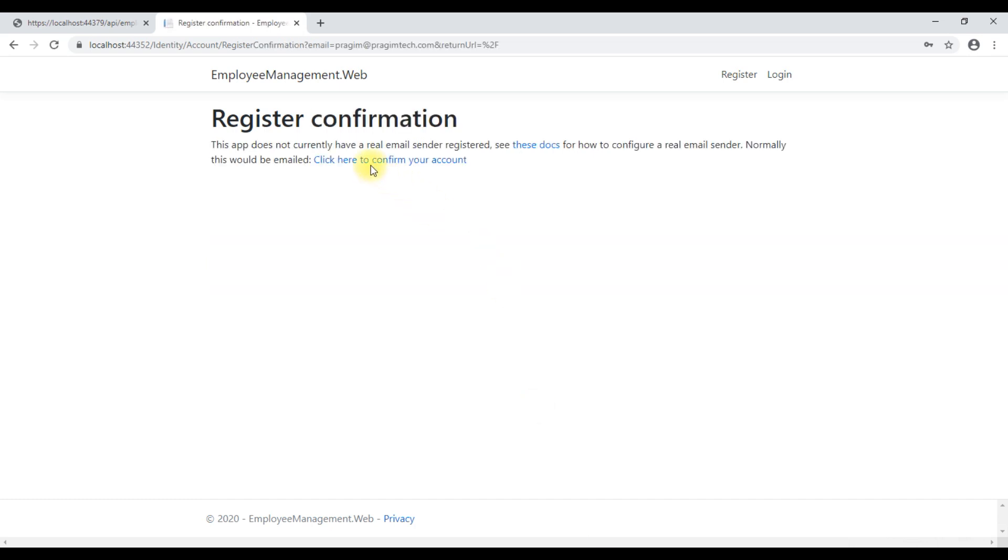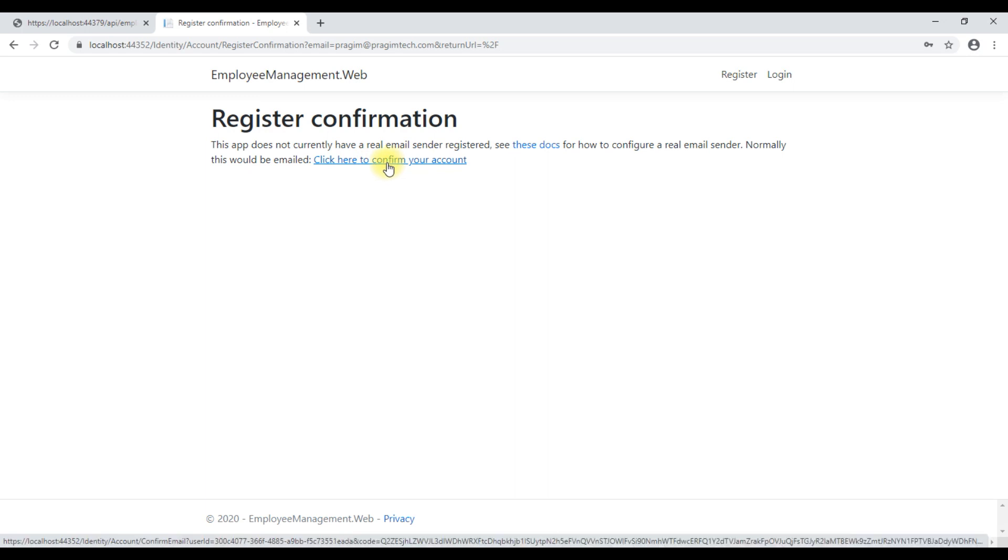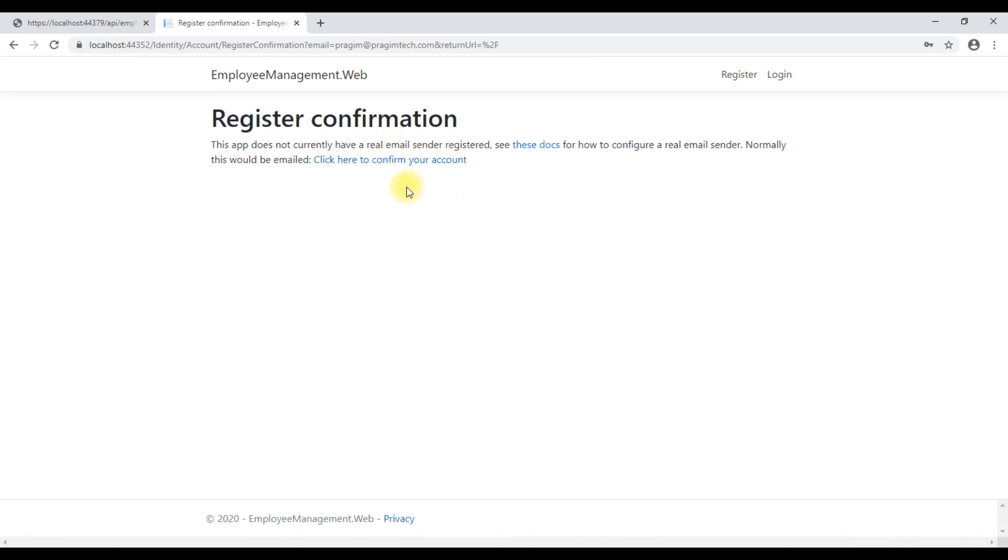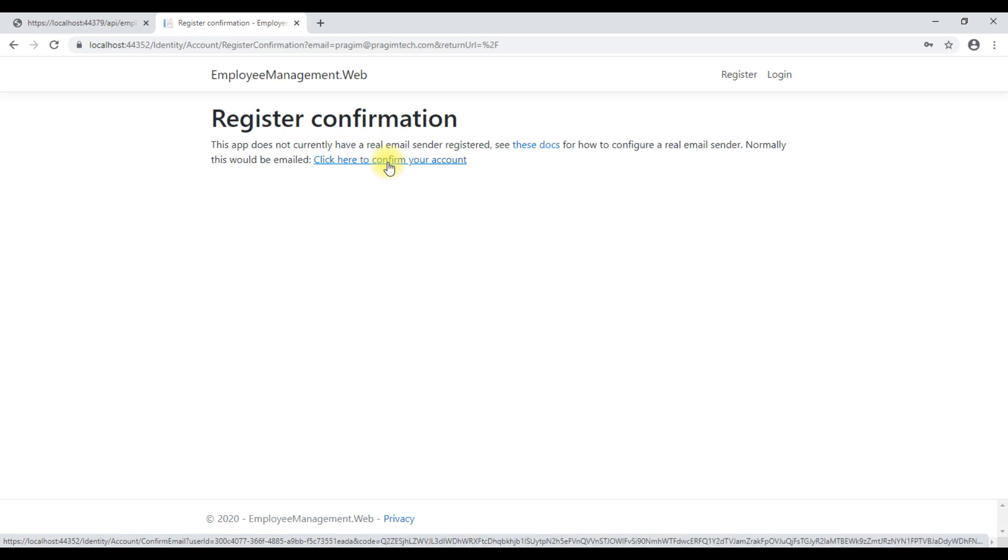Click this link to confirm your account. In a real world, we'll send a confirmation email to the provided email address. On our local machine, this is fine. This speeds up our development. So, let's click this link to confirm our account.